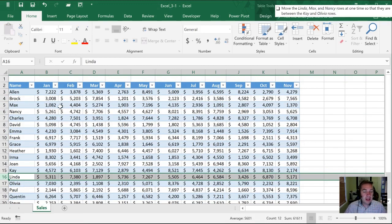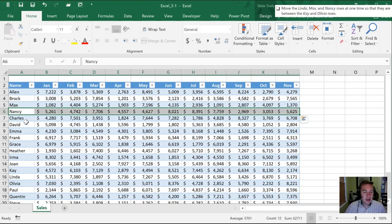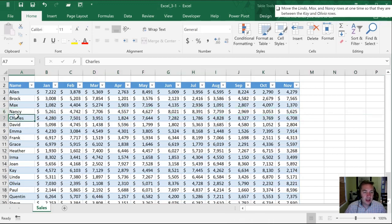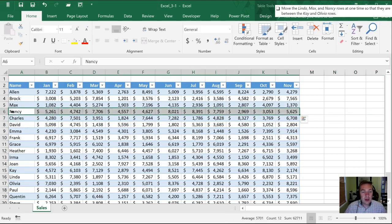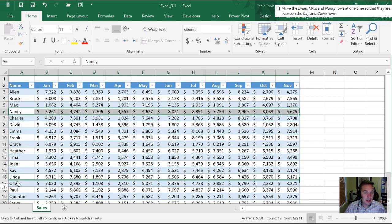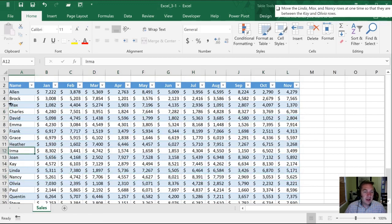We can do something similar as before when we dragged what we wanted moved. I'm going to select the row this time rather than selecting the entire row by clicking by the number six. I'm actually just going to click within the row on the table and you'll notice that it stopped at the end of November. I'm going to click this green border and drag this down between Kay and Olivia and then we need to do it with Max as well.